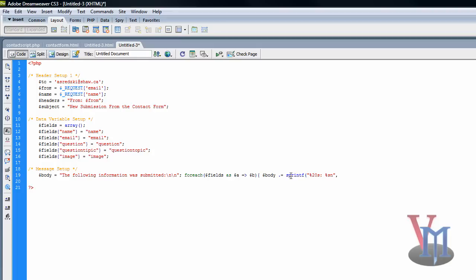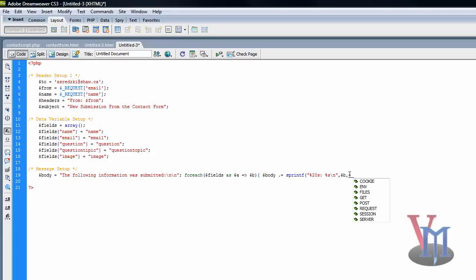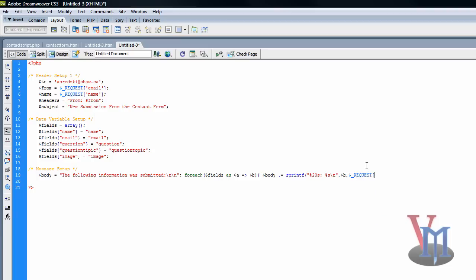Comma. So here there's a backslash like that. After the comma it's dollar sign b, and then dollar sign underscore underscore request. Just press enter, and then dollar sign a, close square bracket, then semicolon, then close curly bracket. And that's the end of this line, so quite long.